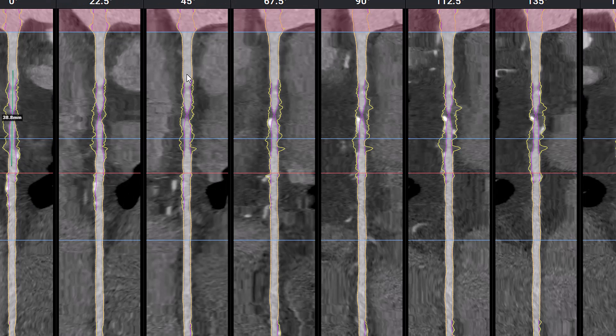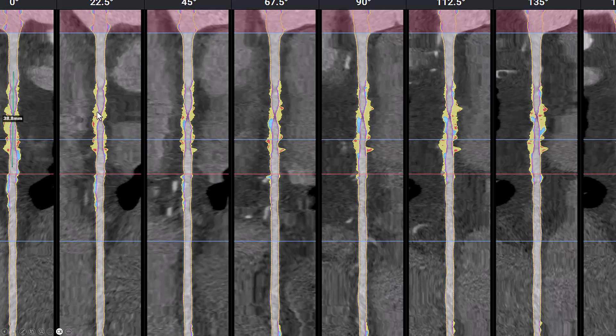These are the linear MPRs, and there is a lot of plaque. There is only a limited amount of calcium on the right coronary artery.